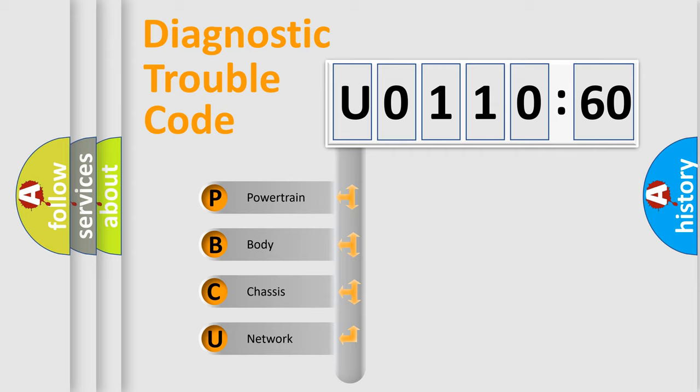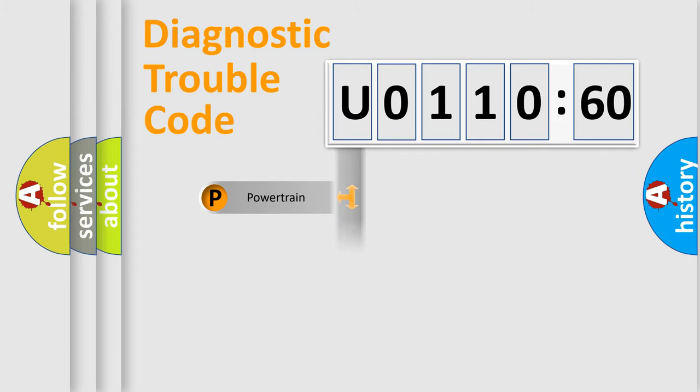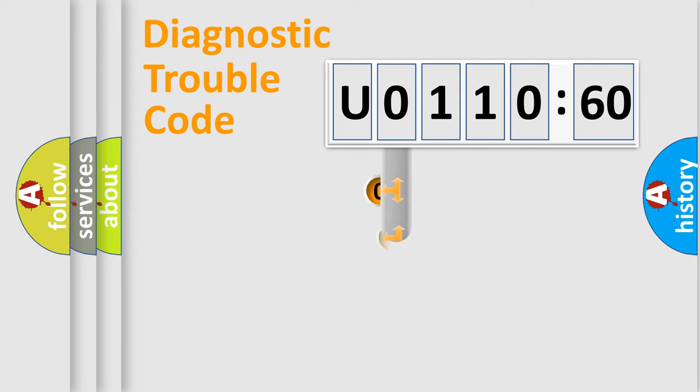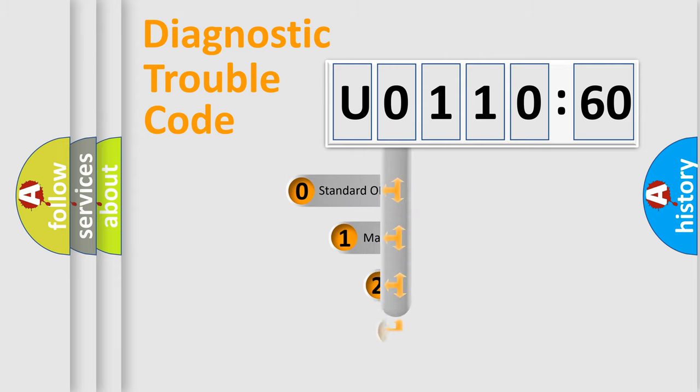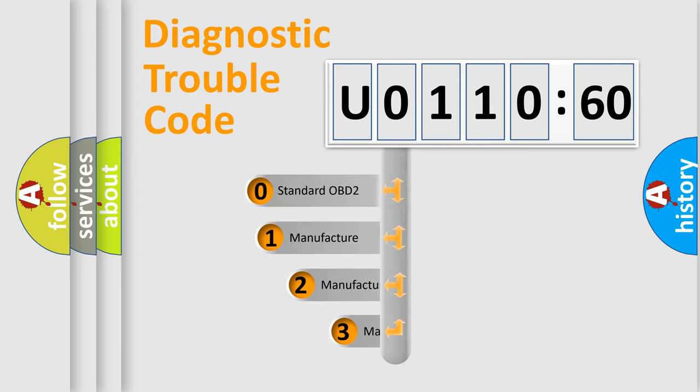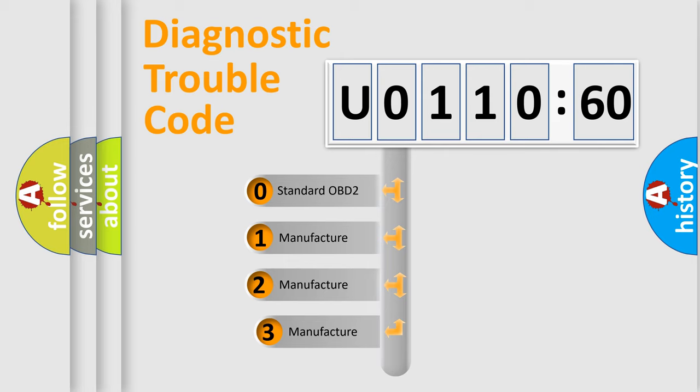We divide the electric system of the automobile into four basic units: Powertrain, Body, Chassis, and Network. This distribution is defined in the first character of the code.